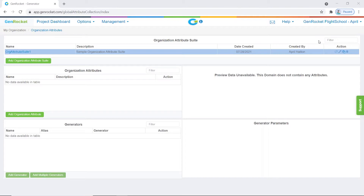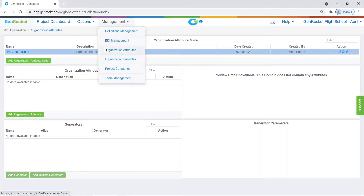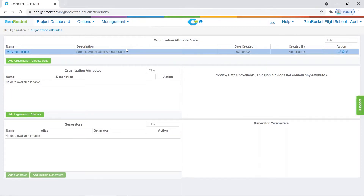To create an organization attribute, expand the management menu within the menu bar and select organization attributes. For this example, an organization attribute suite has already been created. The selected organization attribute suite will be highlighted in blue.